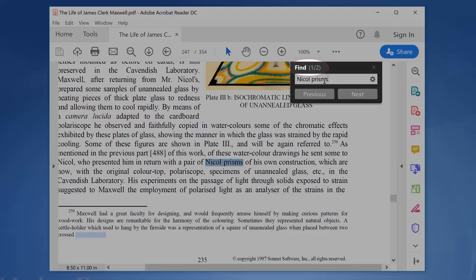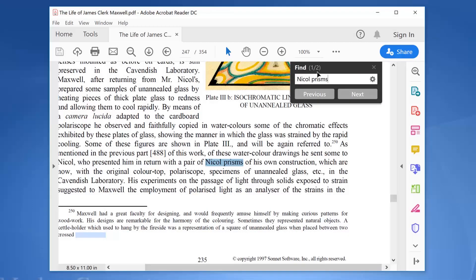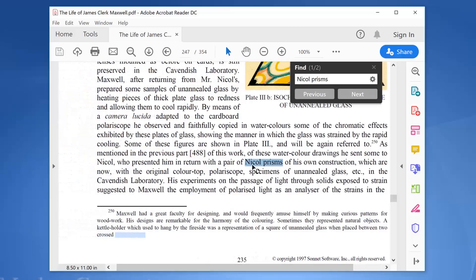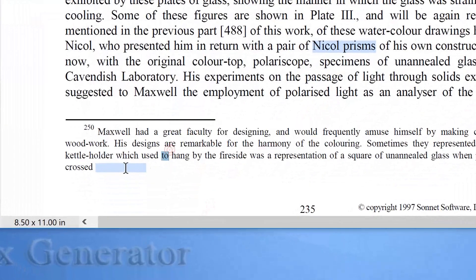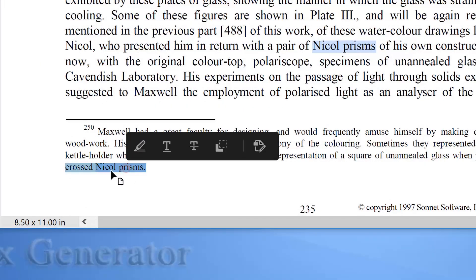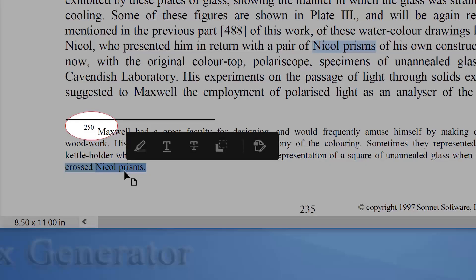It appears two times only in the book. Once in the body text of page 235, and the other one is also in page 235 but in the footnote section of the page. It's footnote number 250.